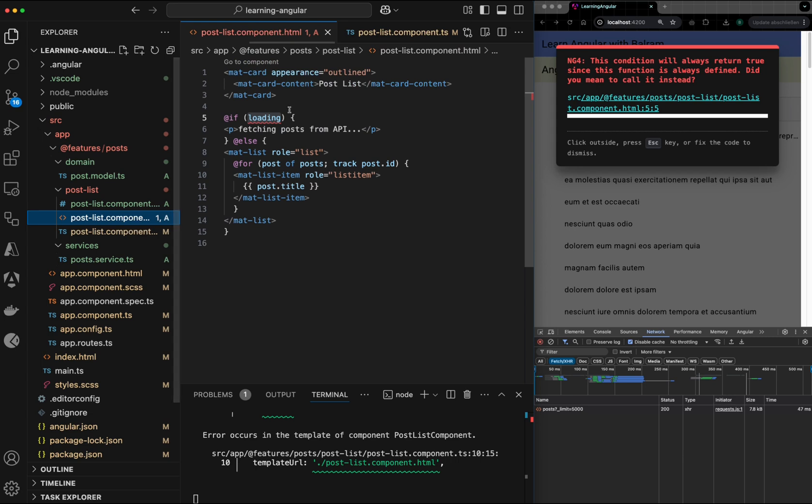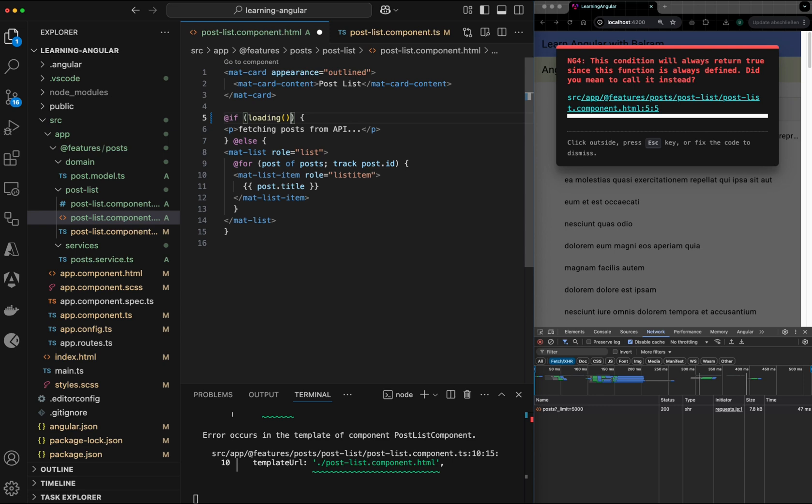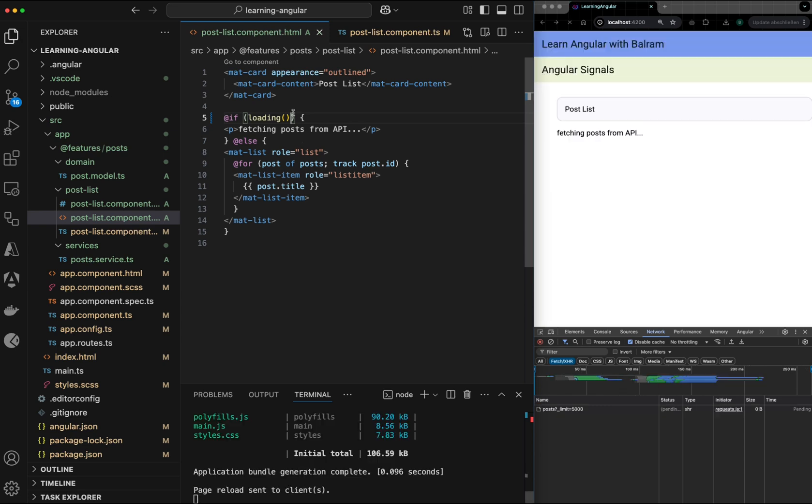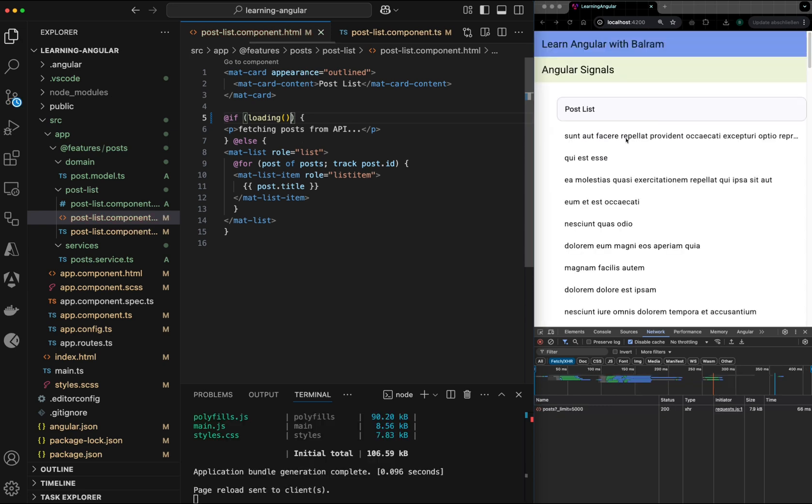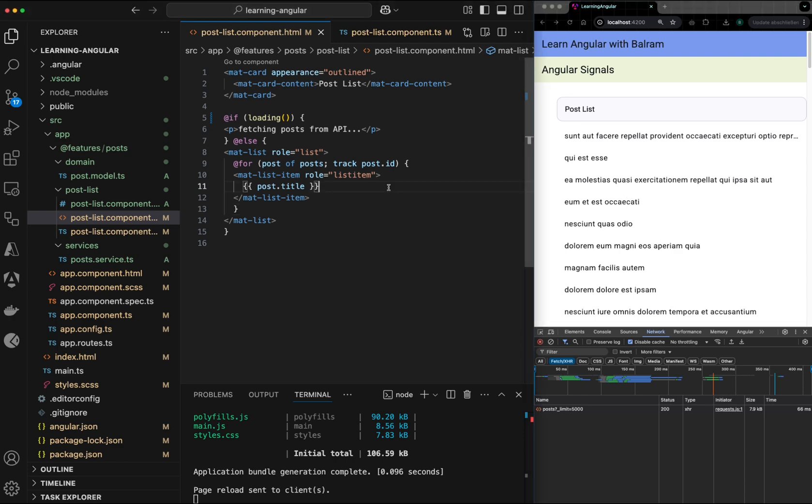Now, in the HTML, we need to call the getter function of the signal. Since it is not a variable, but a function now, I have to specify the parentheses. And as you can see, I'm getting the output again.